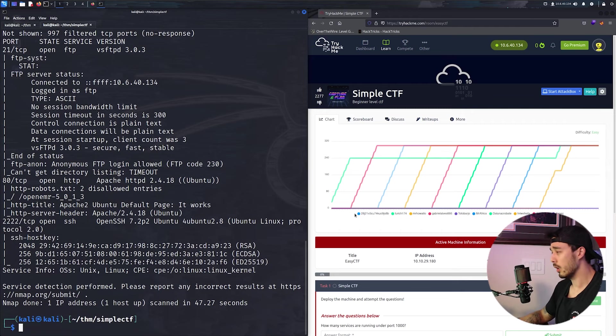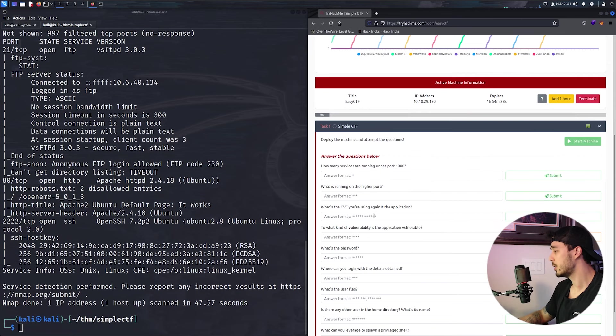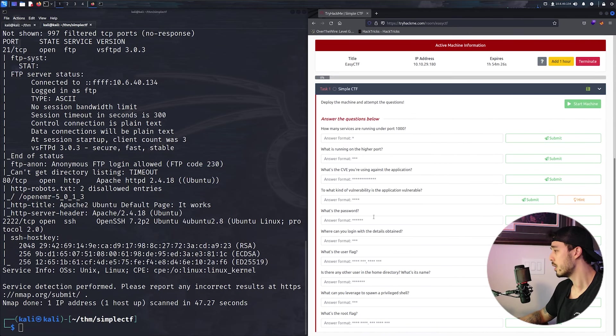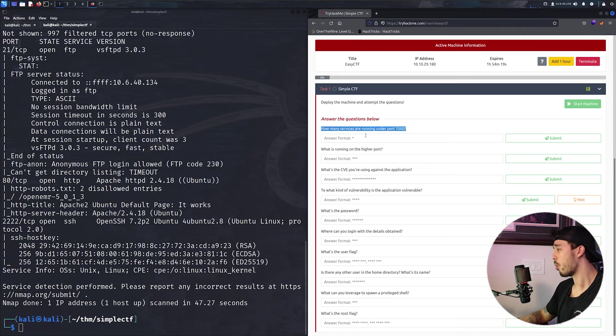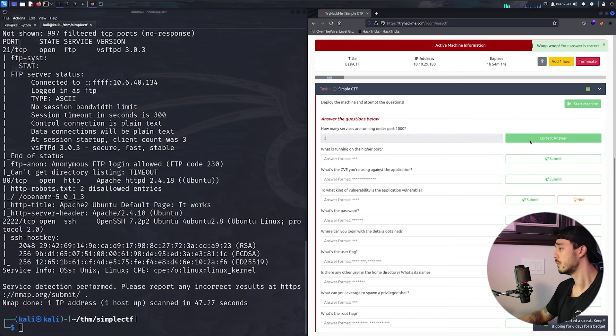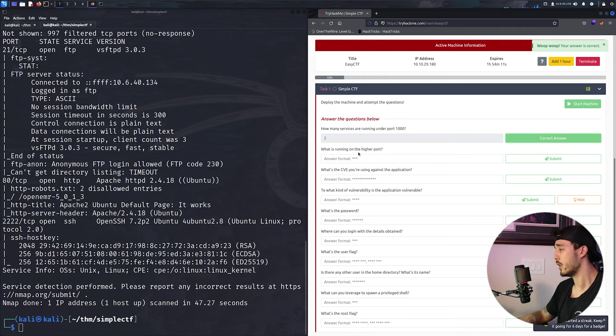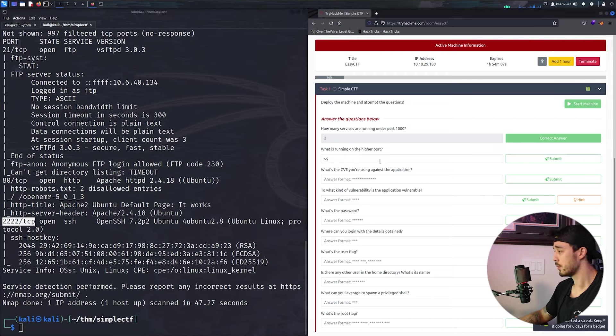Let's go ahead and check out some of these questions. So we can definitely answer this one already. How many services are running under port 1000? That is 2. And then what is running on the higher port? And that is SSH.